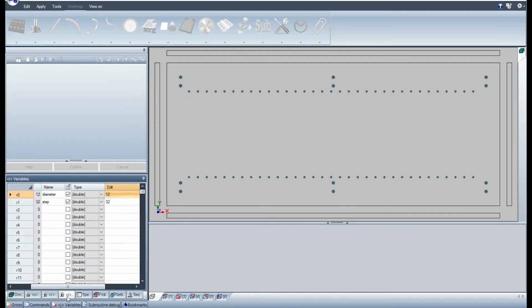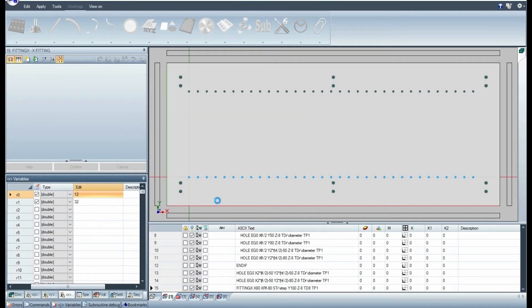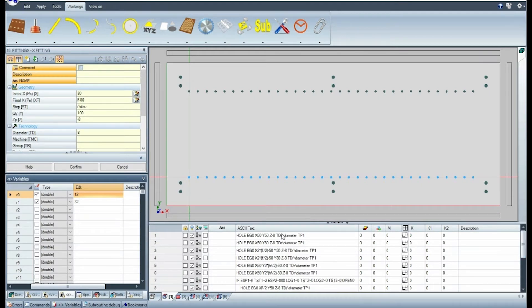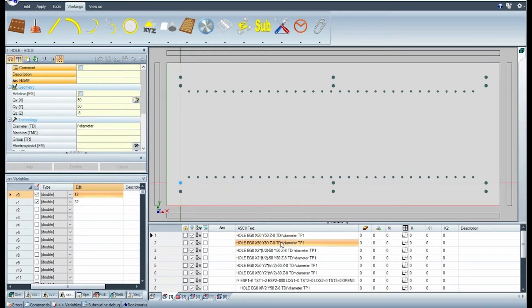First, open a parametric subroutine. Set two public variables. Now, scroll the workings.